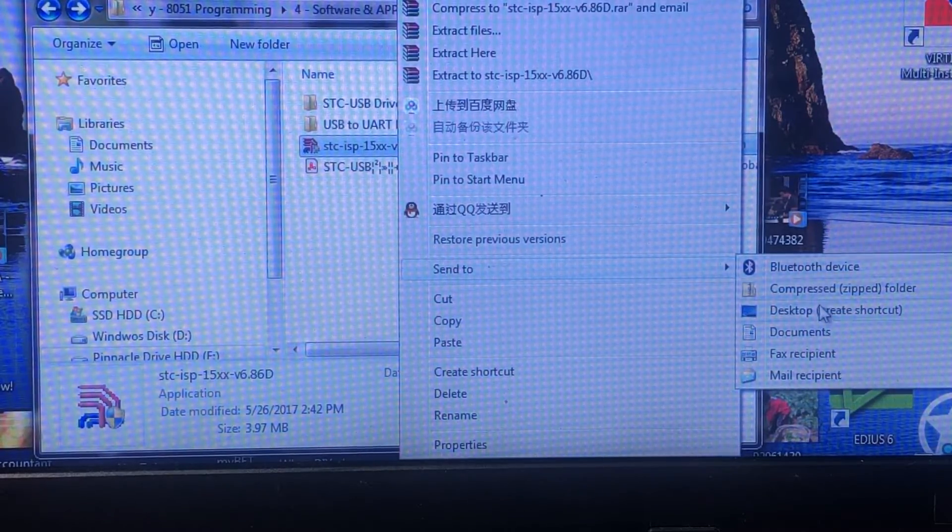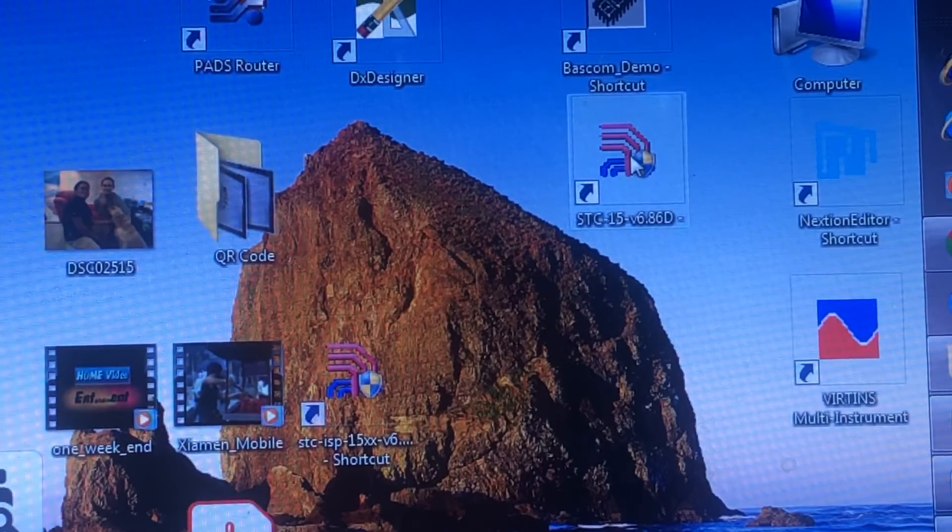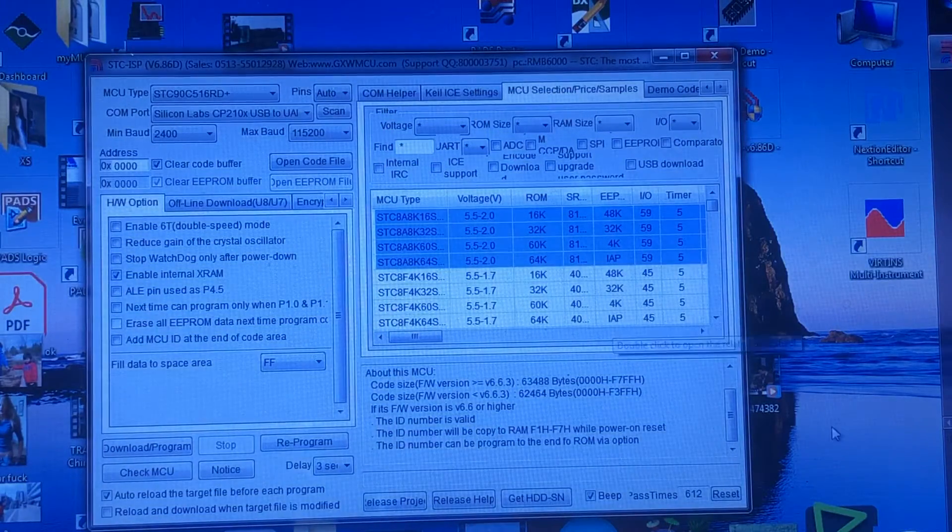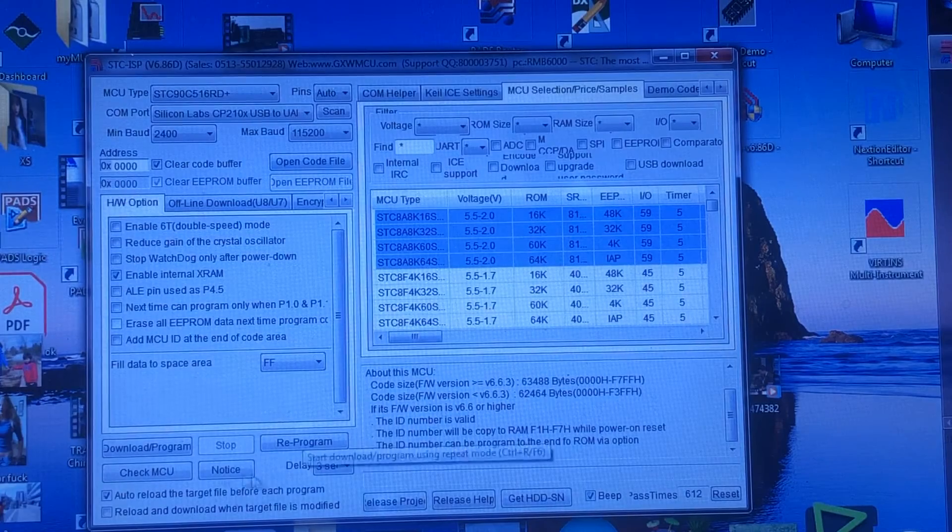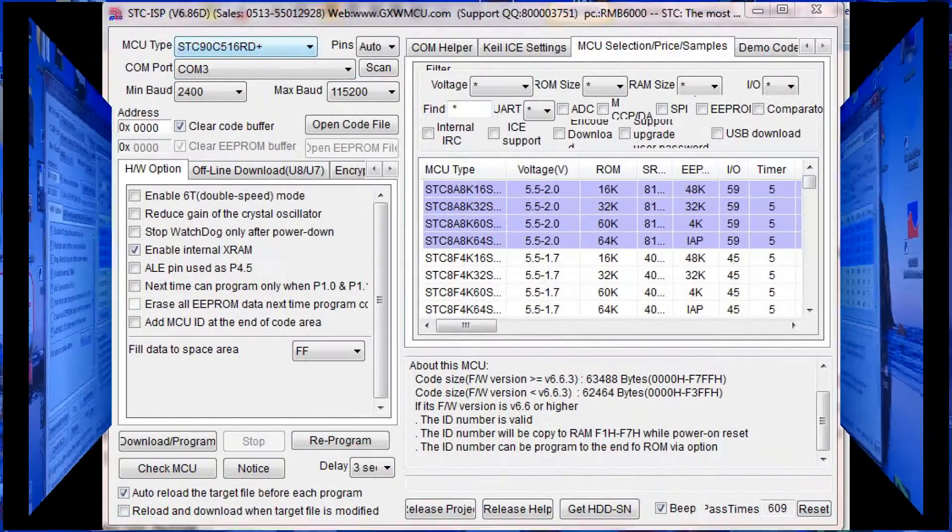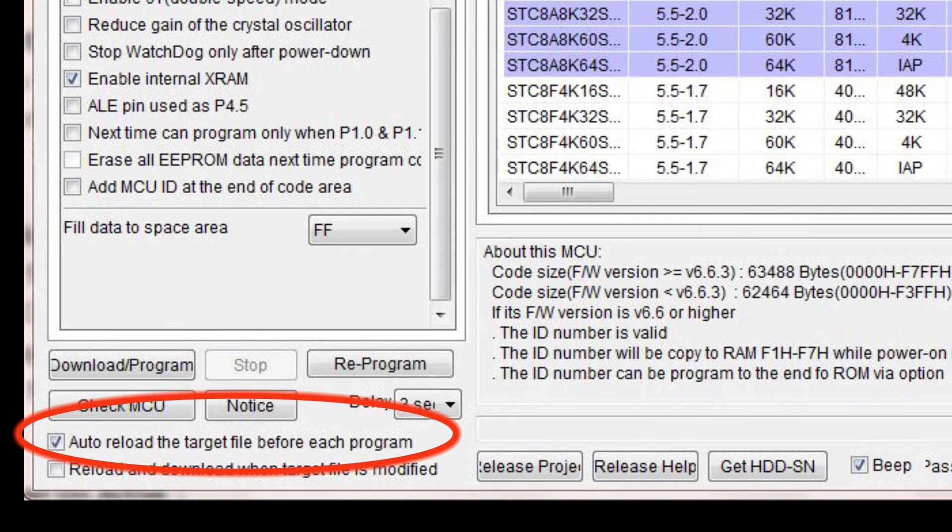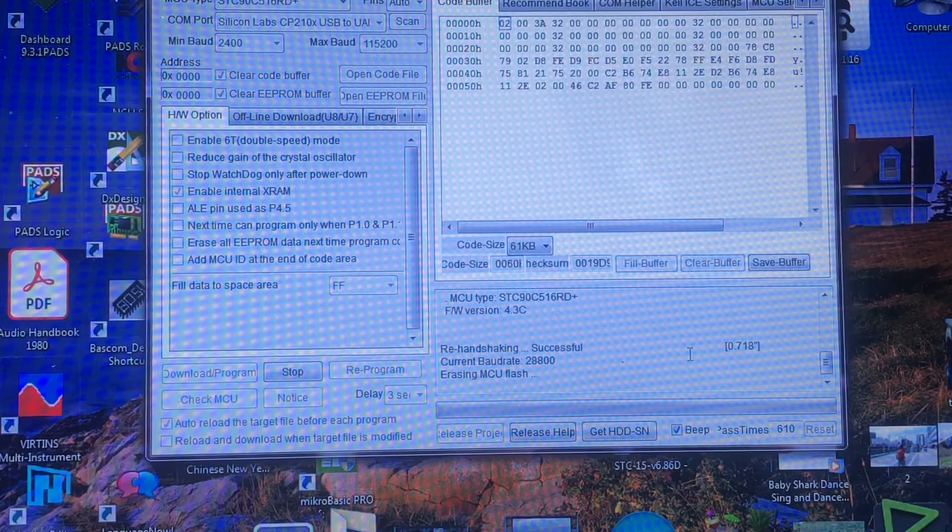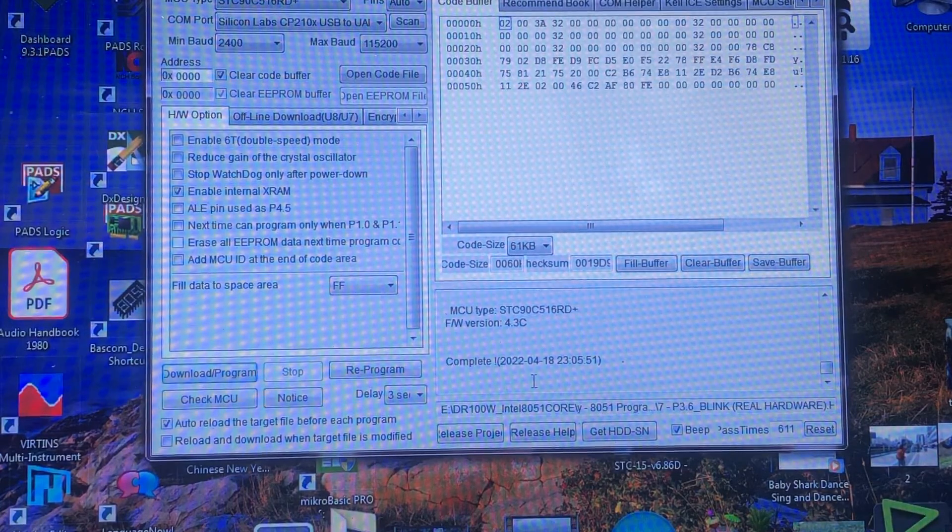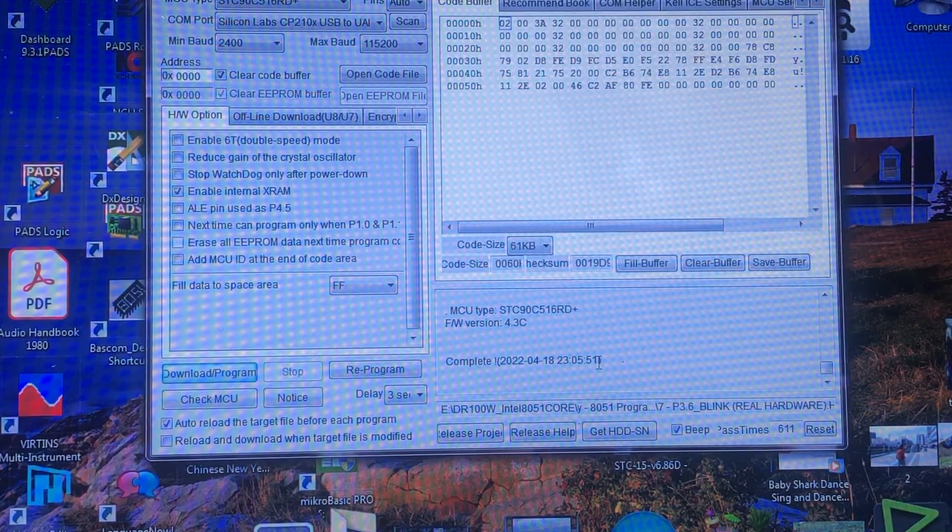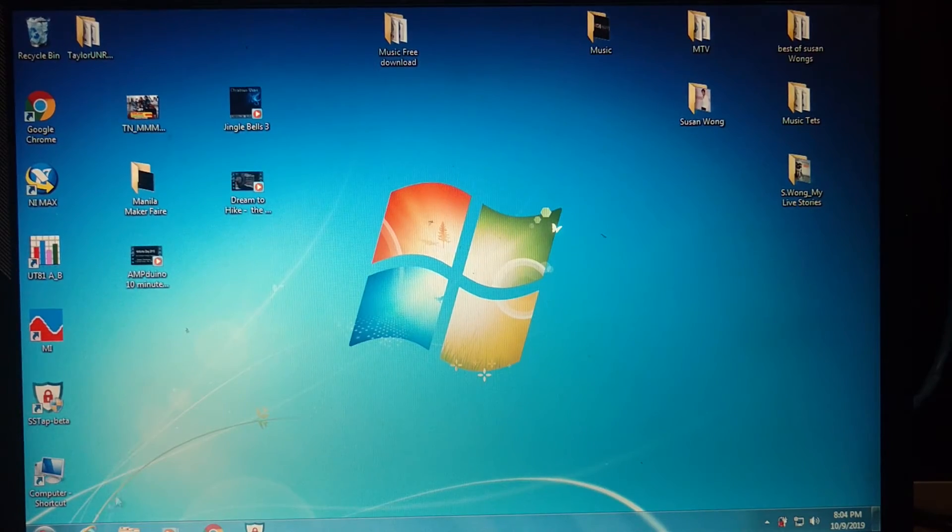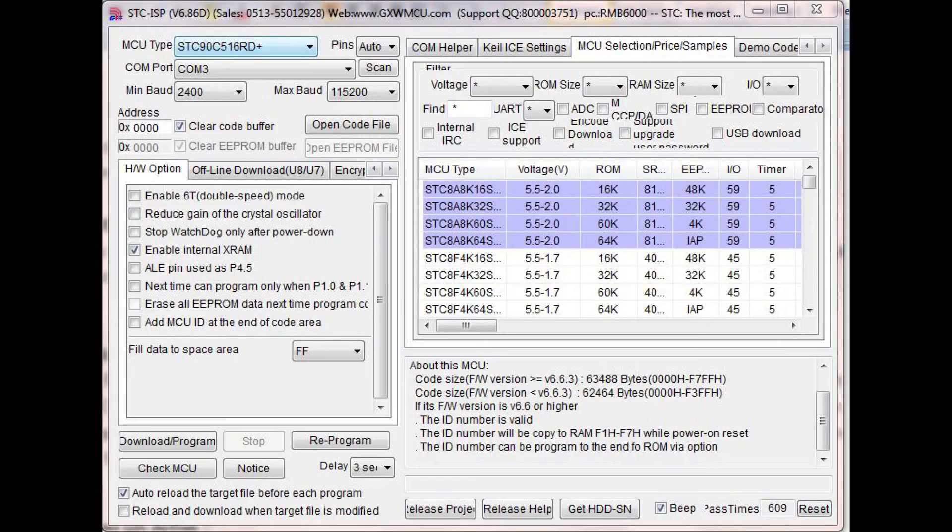Once done, find the STC icon, copy it into your desktop, and from there double click it to invoke the STC ISP program. Follow the recommended setting or the default setting. The most important thing is that check the auto reload the target file before each program, which means it will use the latest bin or hex file, which is important when you are developing the program.